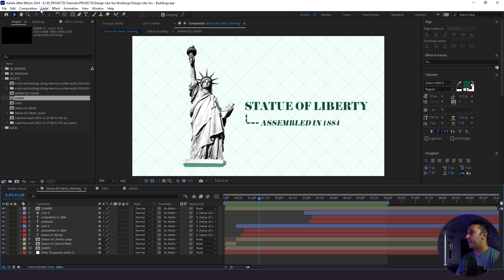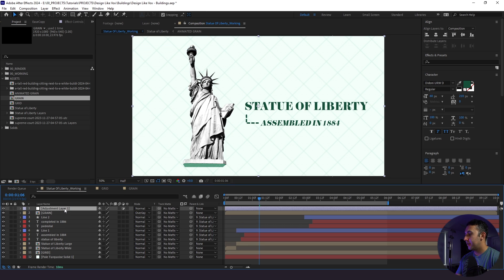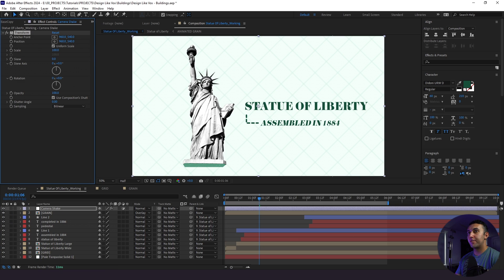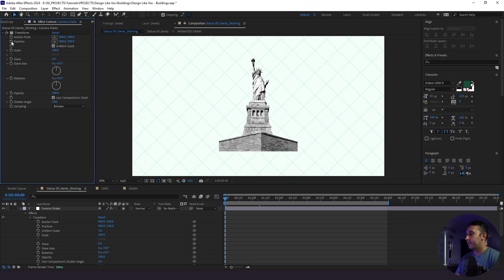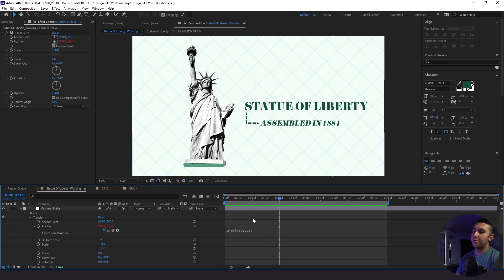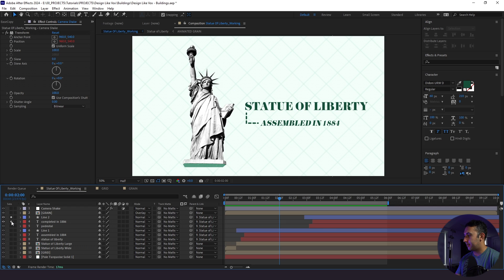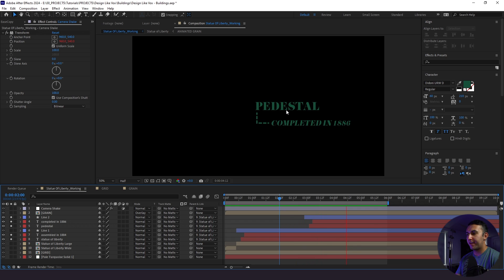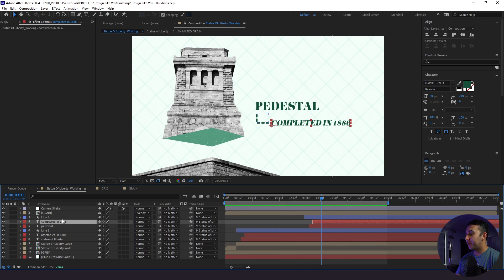Our last piece of sauce is adding natural camera shake. There are plugins for this, but I'll show you how to do it natively in After Effects. I'll add a new adjustment layer labeled 'camera shake', apply a transform effect, and add a wiggle expression to the position: wiggle(0.1, 0.3). It's very subtle — because we're already moving the background and statue you can't notice it as much on those, but when you highlight just the text layers you can really see the camera shake. It's a nice little touch.